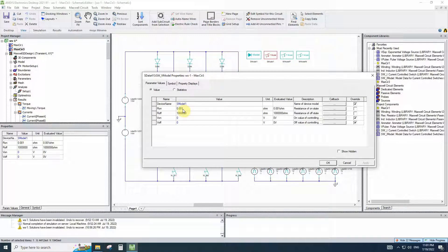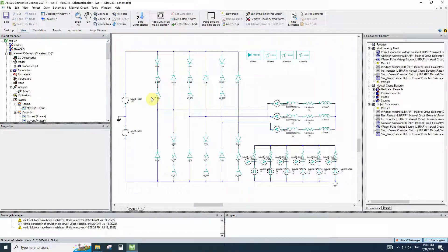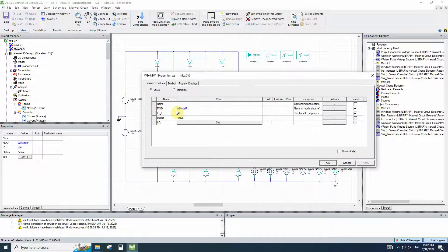The voltage control switches have the model name S-model 1. Here we have S-model 1 — we can see that the resistance of the ON switch is near zero, and the resistance of the OFF switch will be very high.